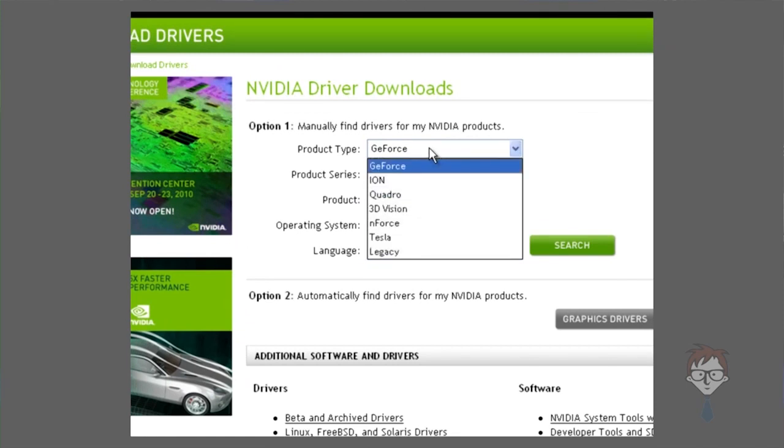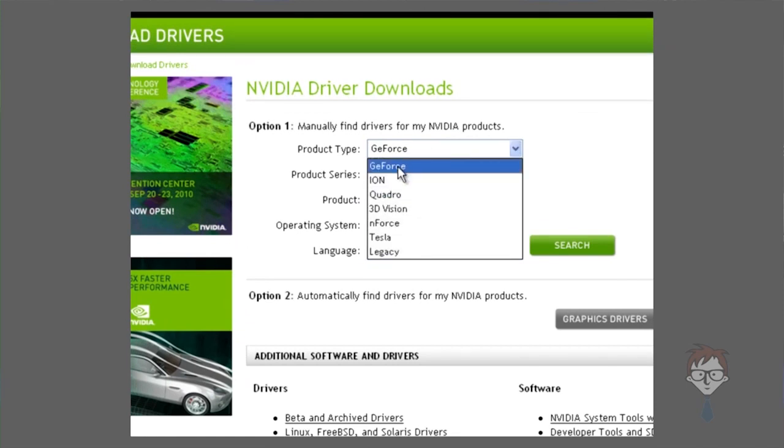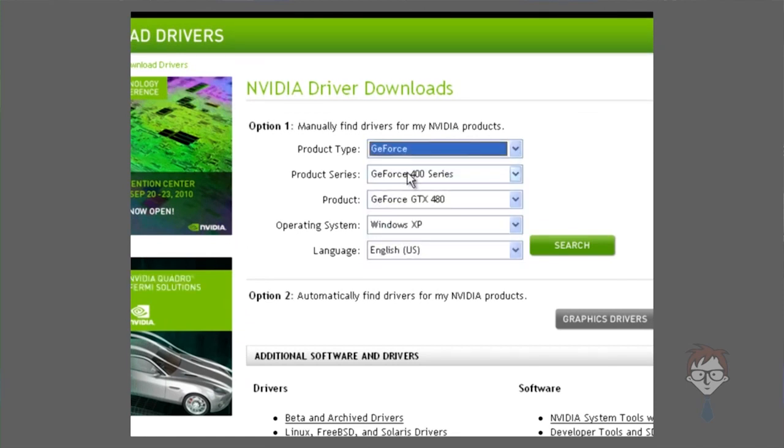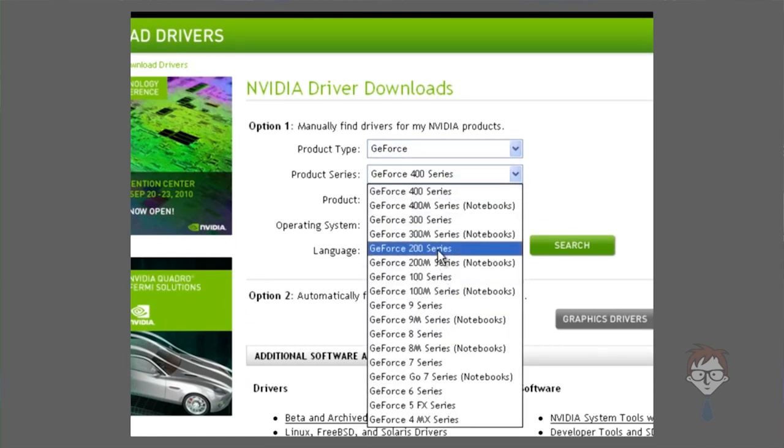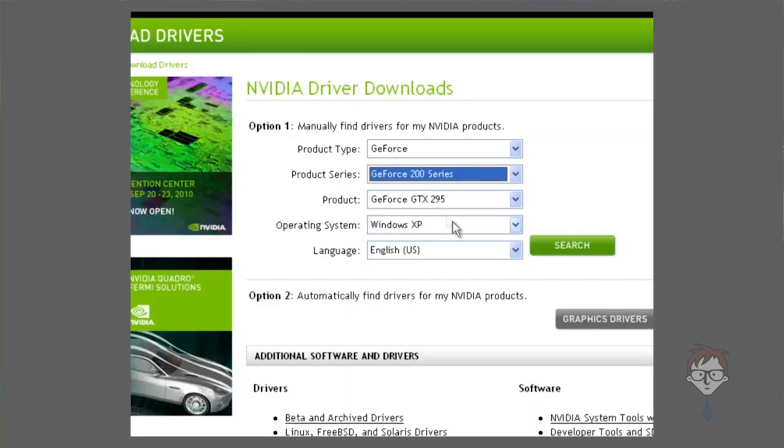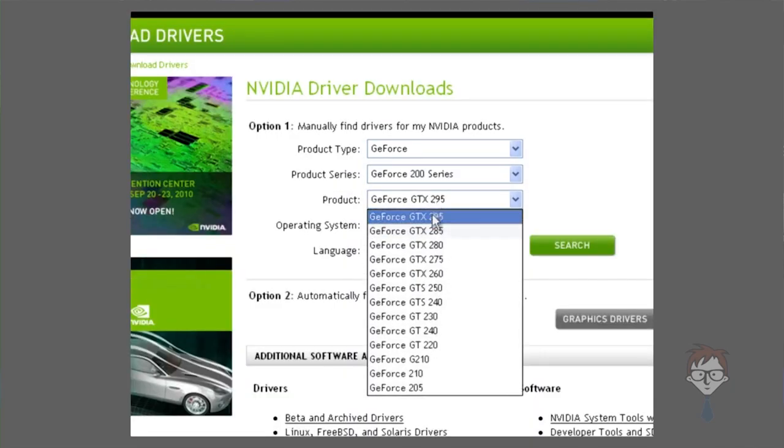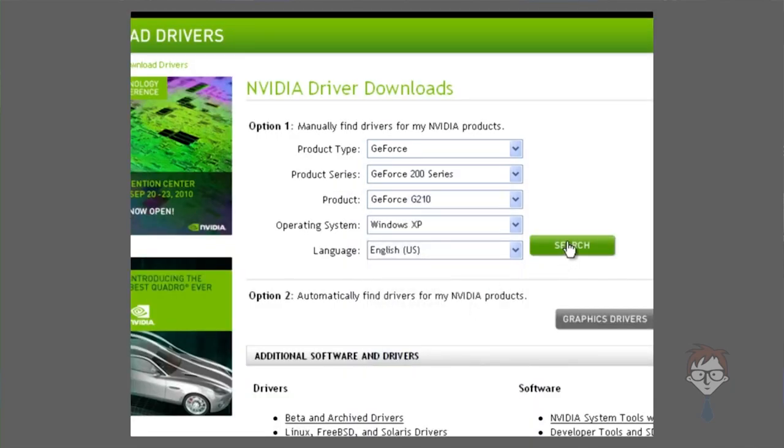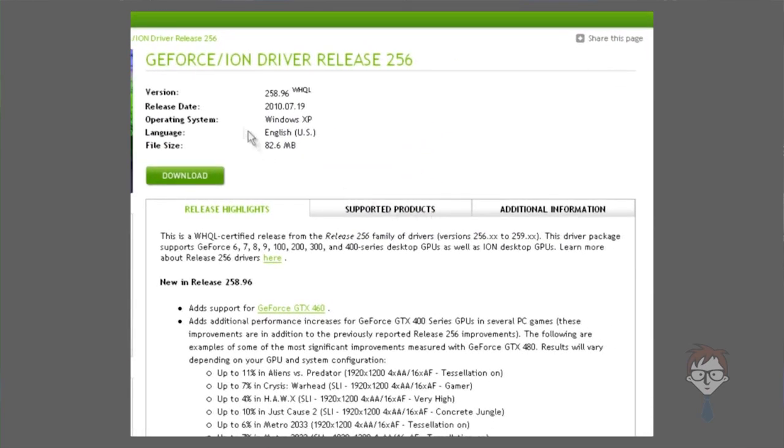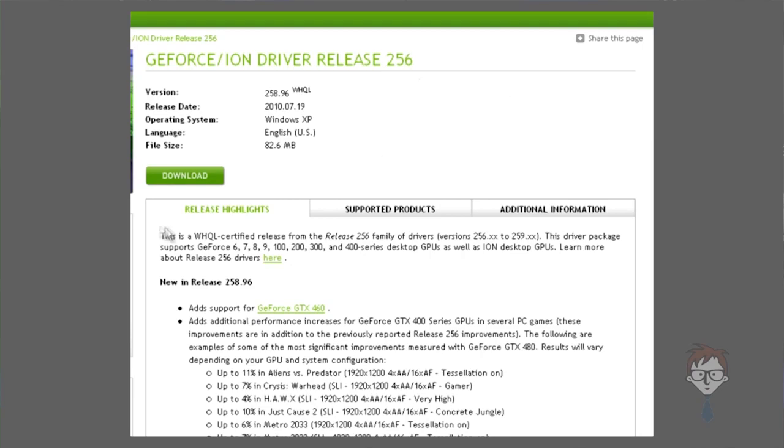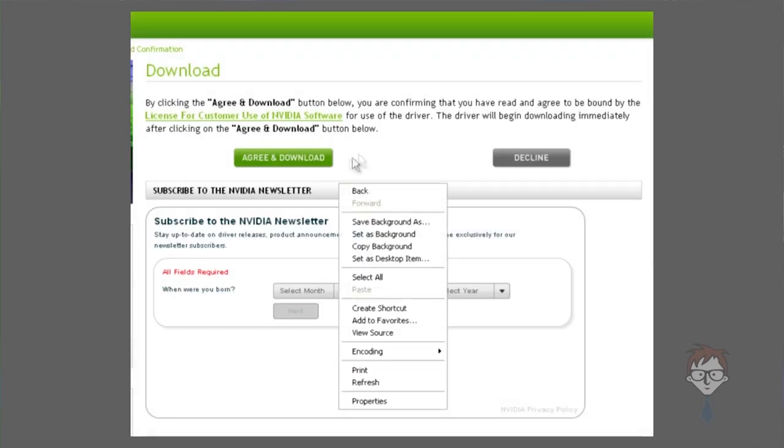You're going to go to download drivers on their website. You're going to pick your product family, which in this case is a GeForce, the product series, which is a 200 because it's a 210, and the model. You're going to click search. It will give you the newest driver that is currently certified for your operating system for the current card. Newer operating systems such as Windows 7 may not have drivers for older video cards that do not support all of the features they're using in their desktop. You click download.